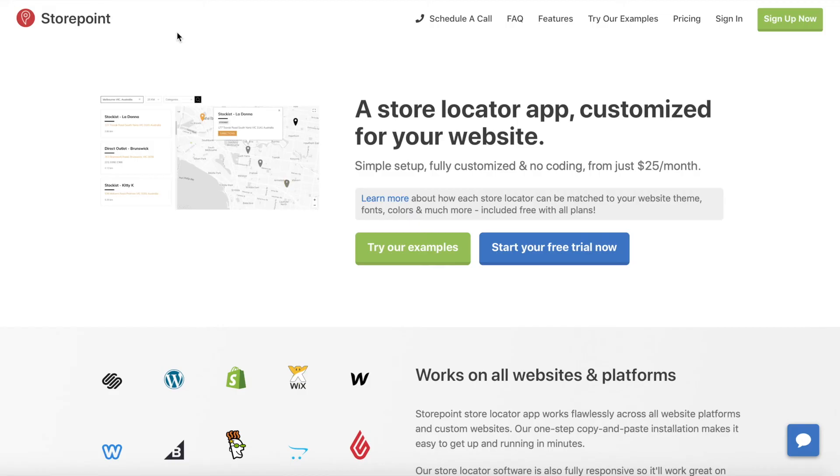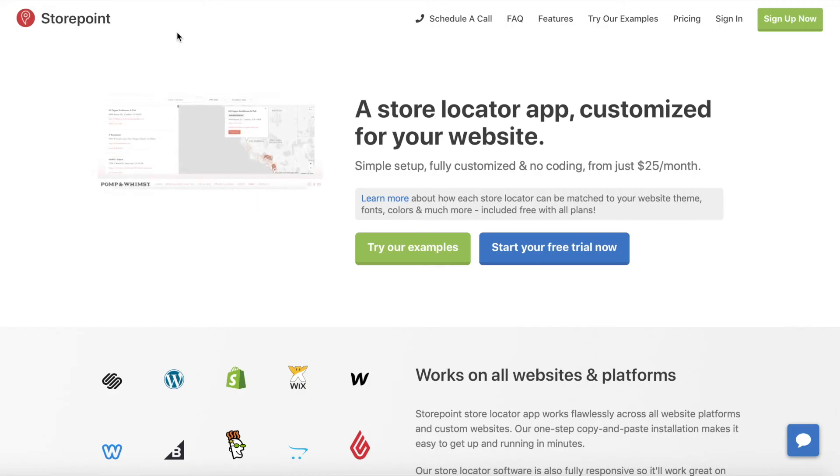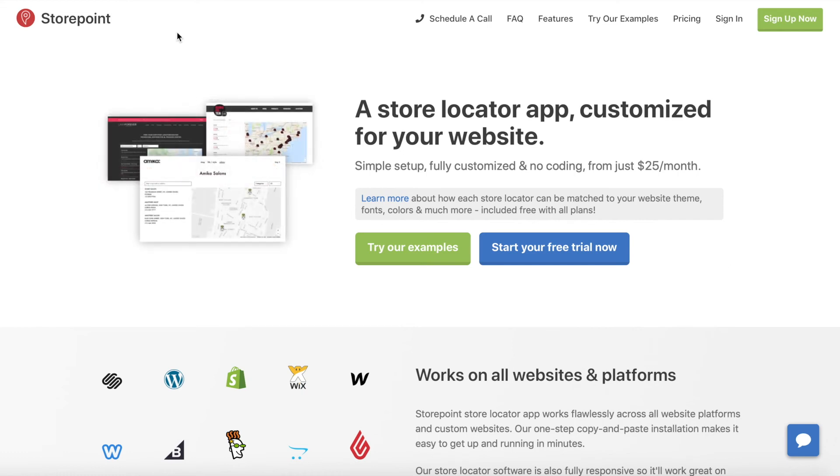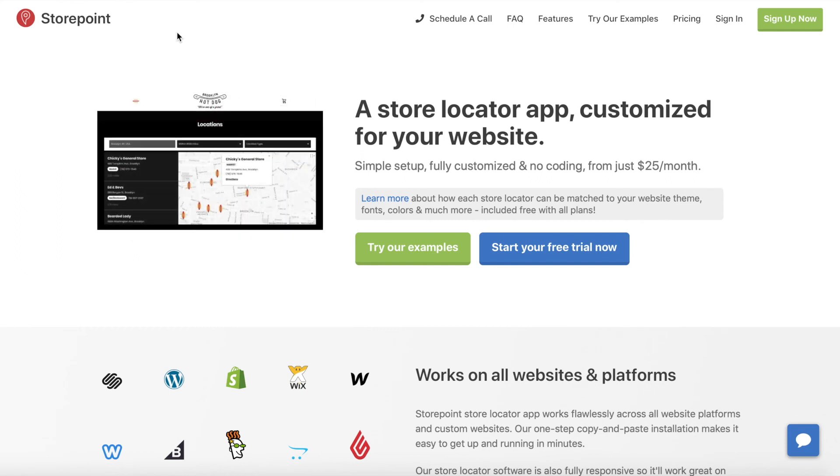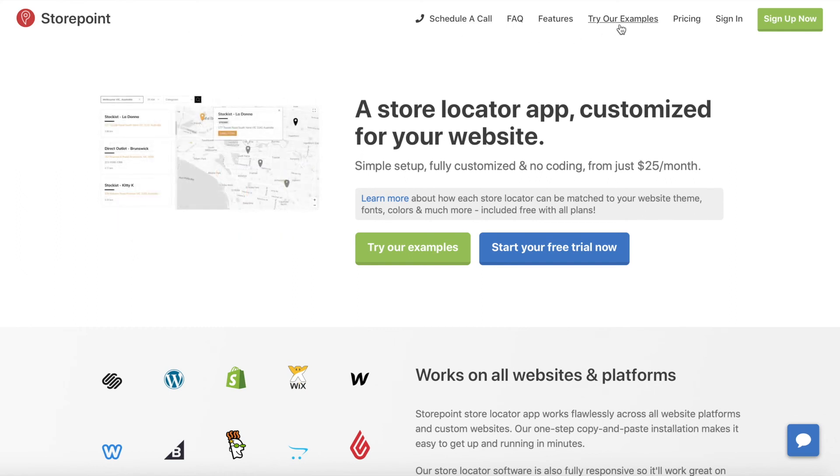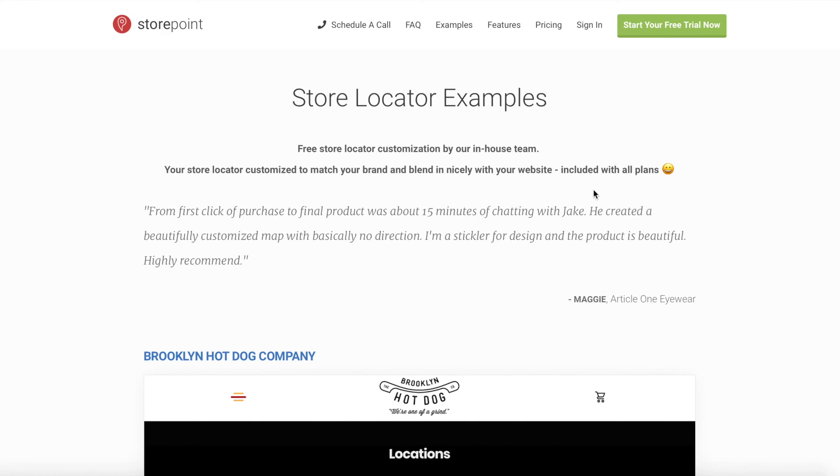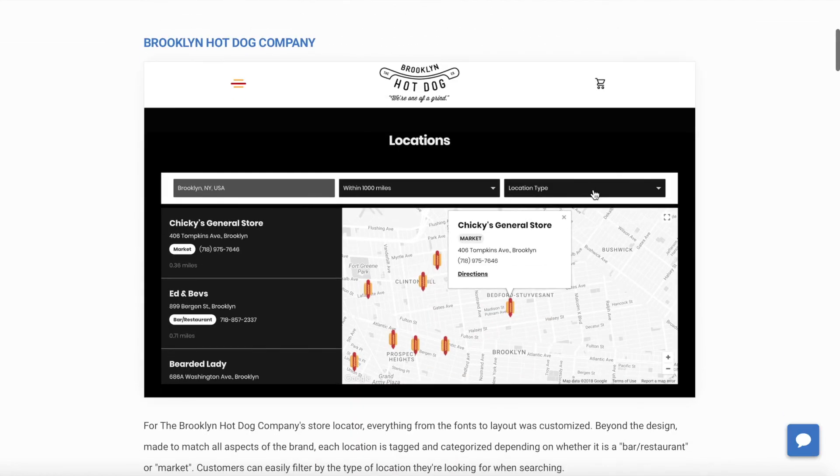And that's about it. Thank you for watching. And if you are looking to set up a map or store locator for your website, check out storepoint.co. We create customized maps and store locators for your website. So they're nicely matched to your branding and website theme. And let me know if you have any questions about Google Maps or Mapbox. Thank you.